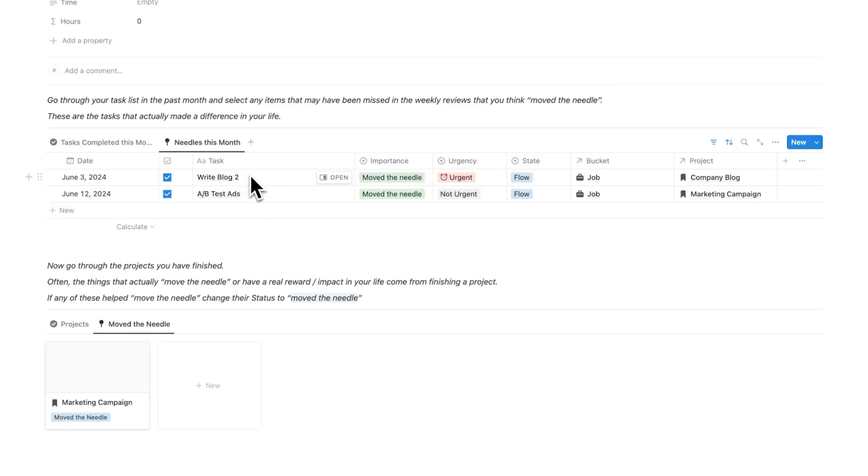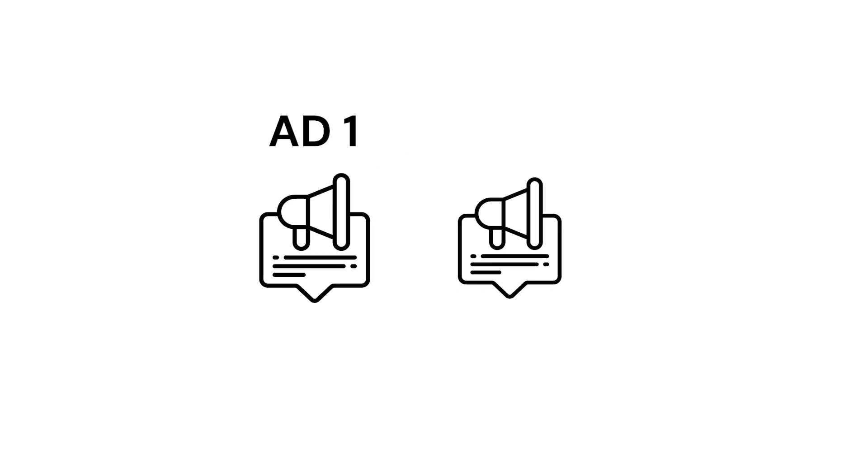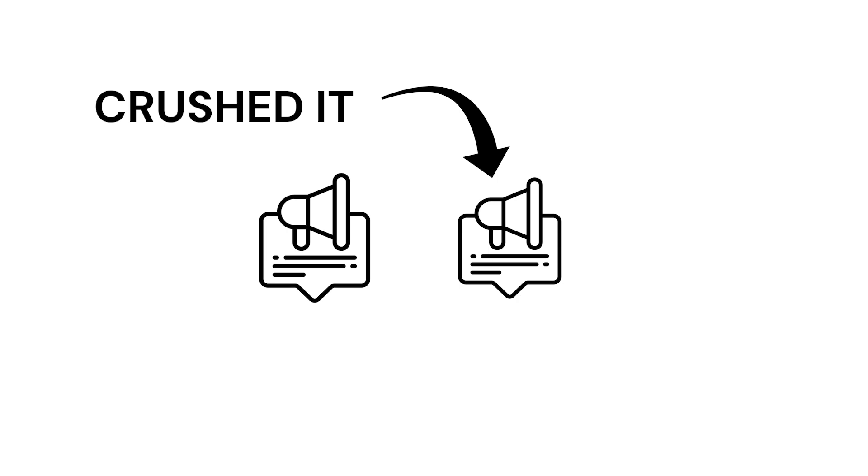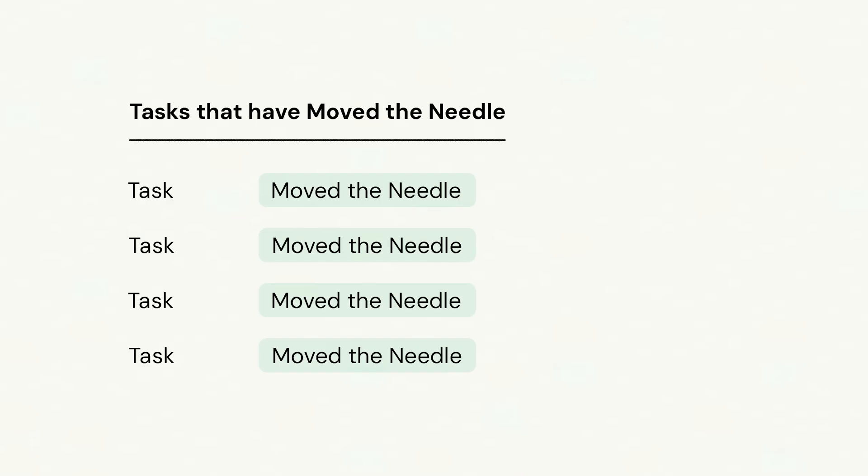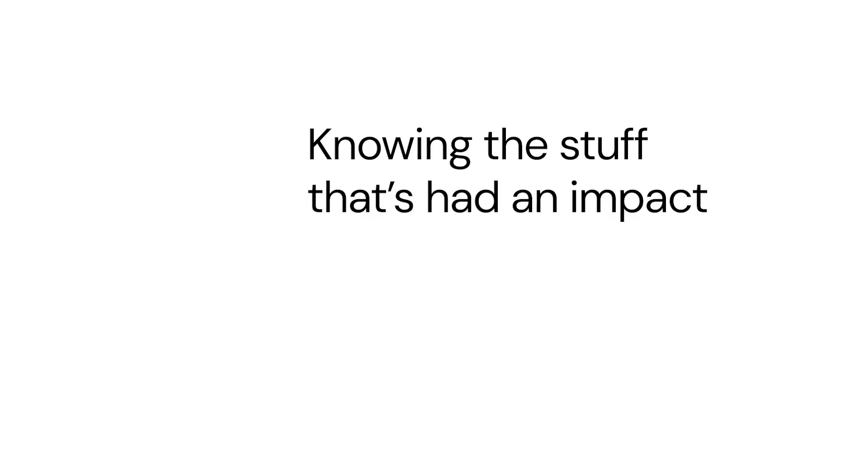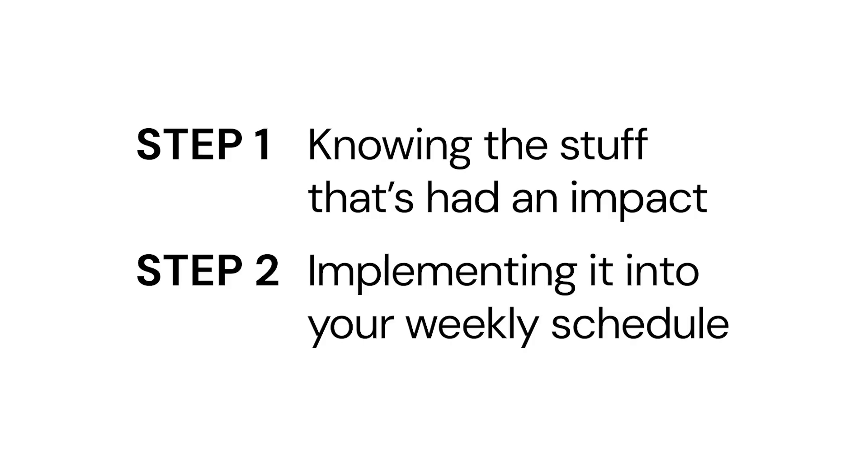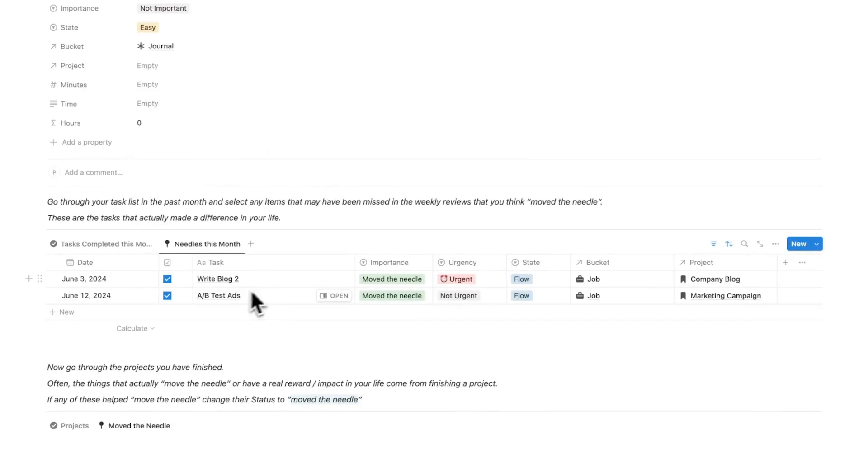I know going forward I should make more blogs like this, or A-B testing ads. I thought this wasn't something that I'm going to prioritize, but it turns out this had a profound impact on the company. Going forward maybe I should schedule in more times to A-B test the company's ads. Knowing the stuff that's had an impact is great, that's step one, but step two is actually implementing it into your weekly schedule.